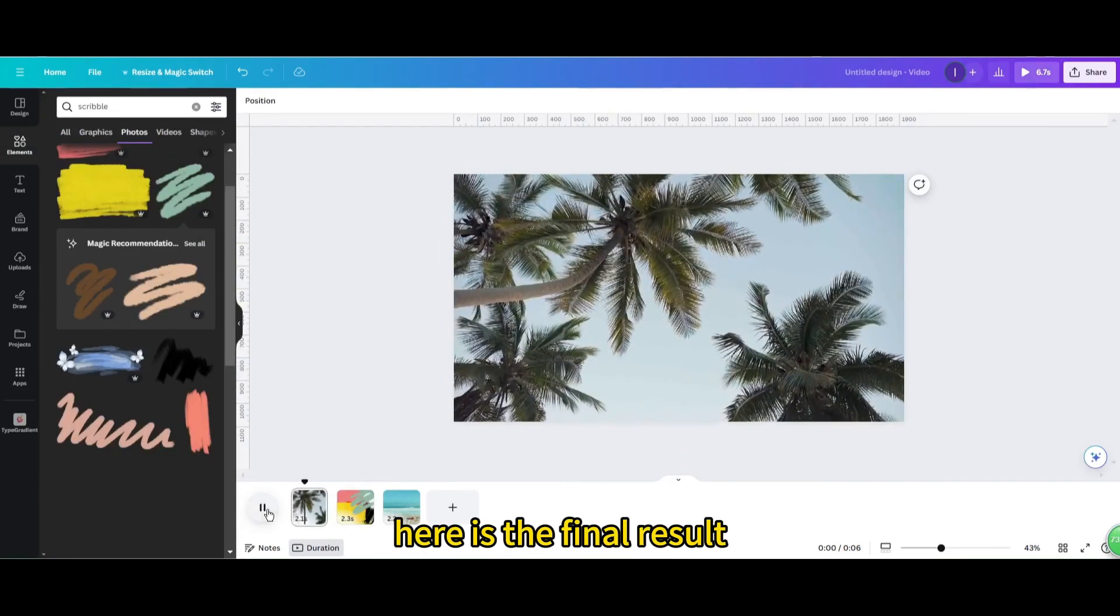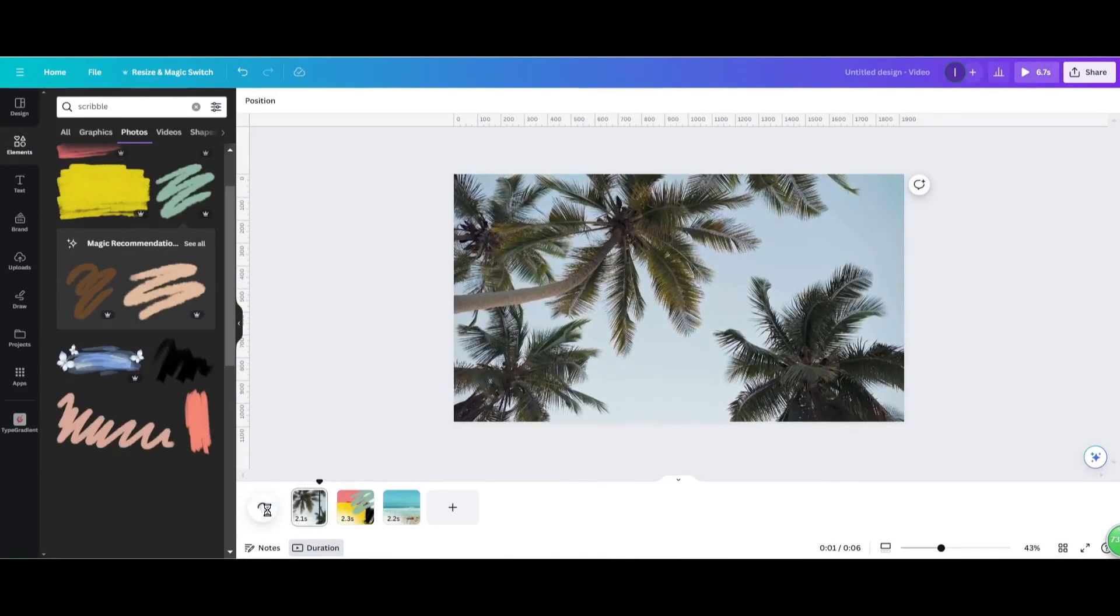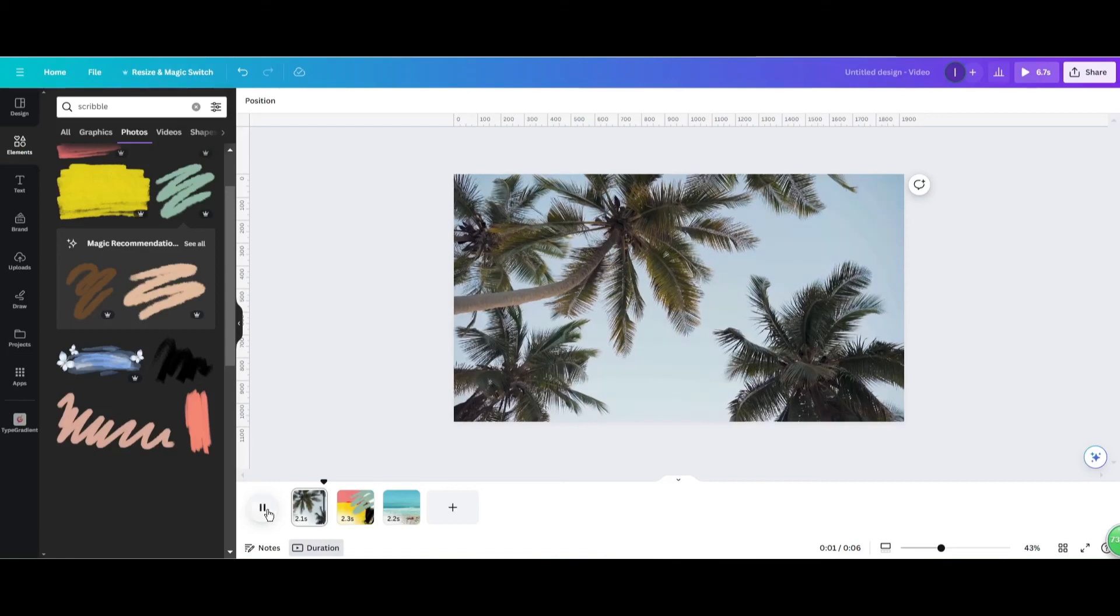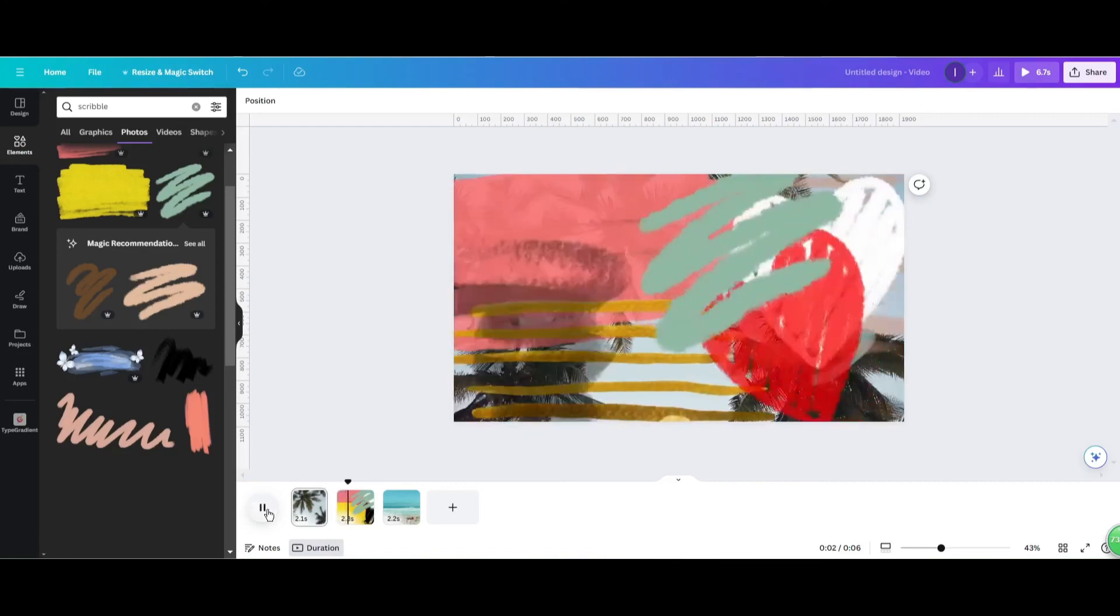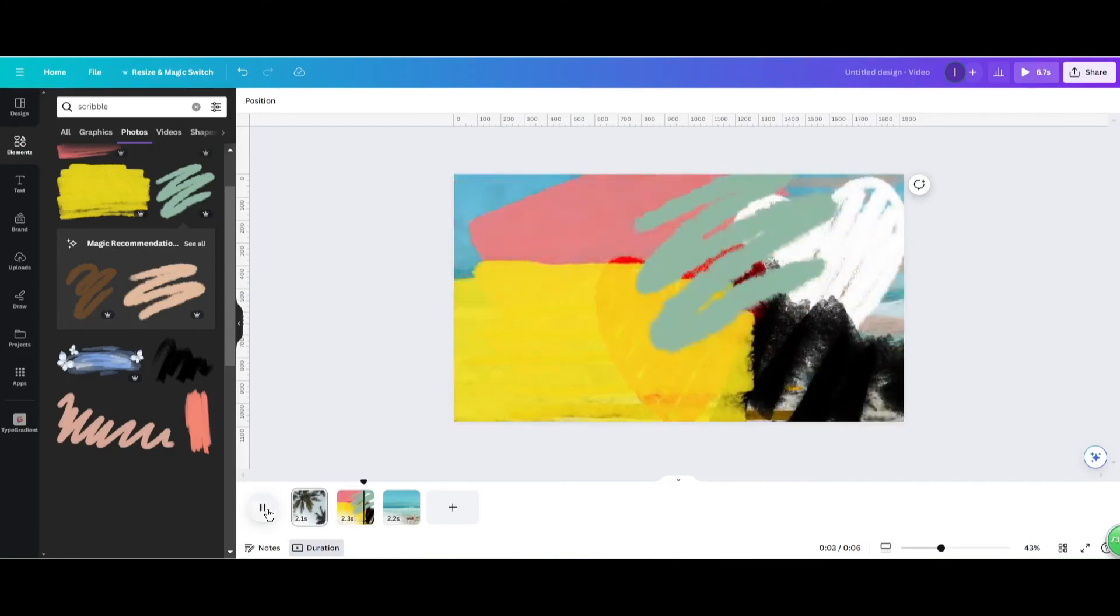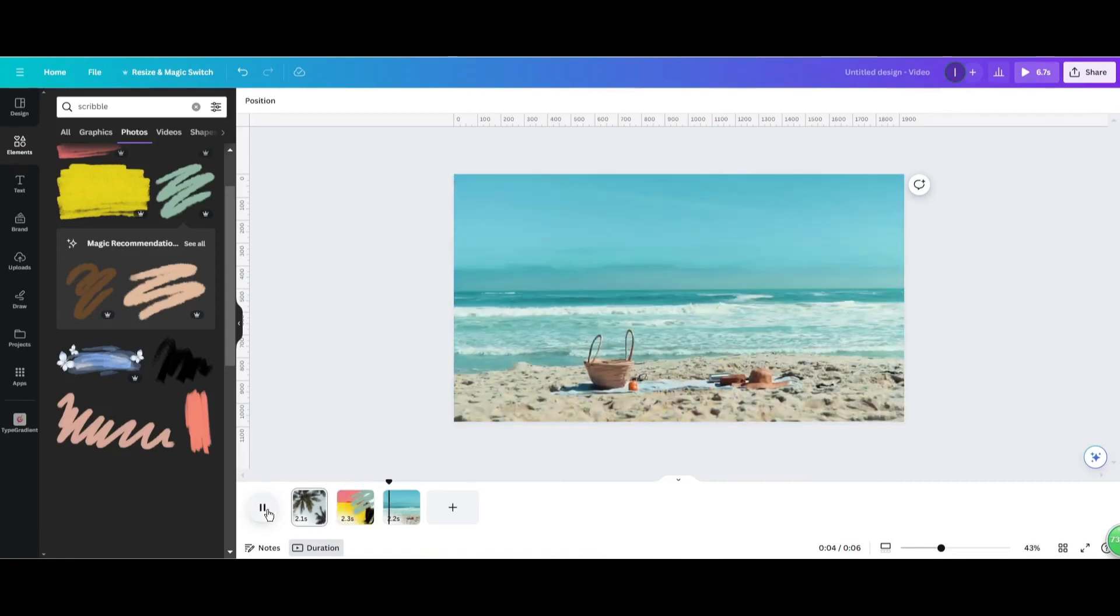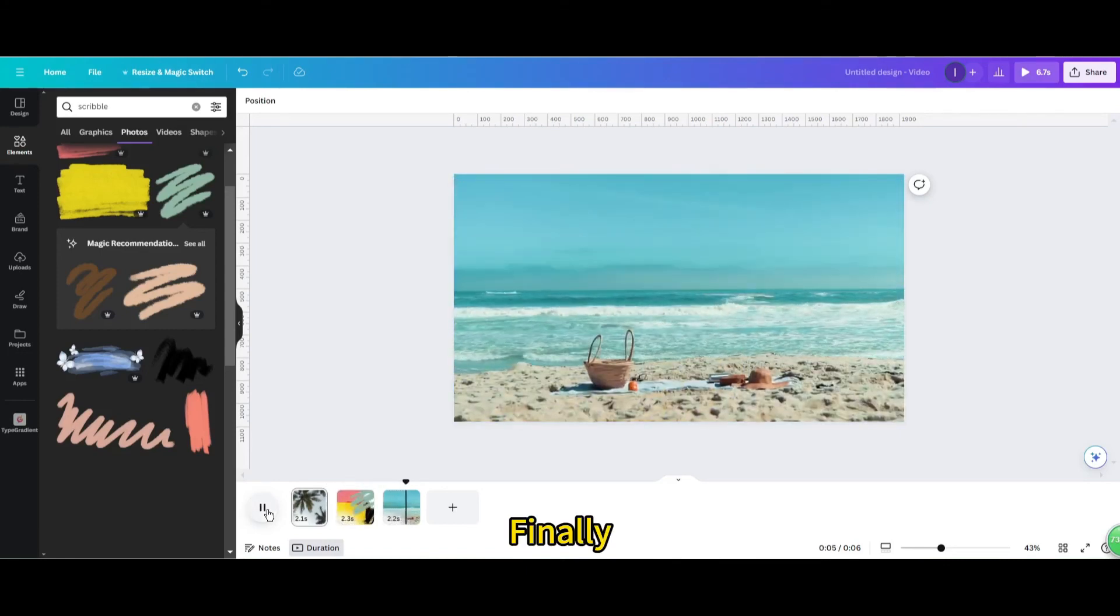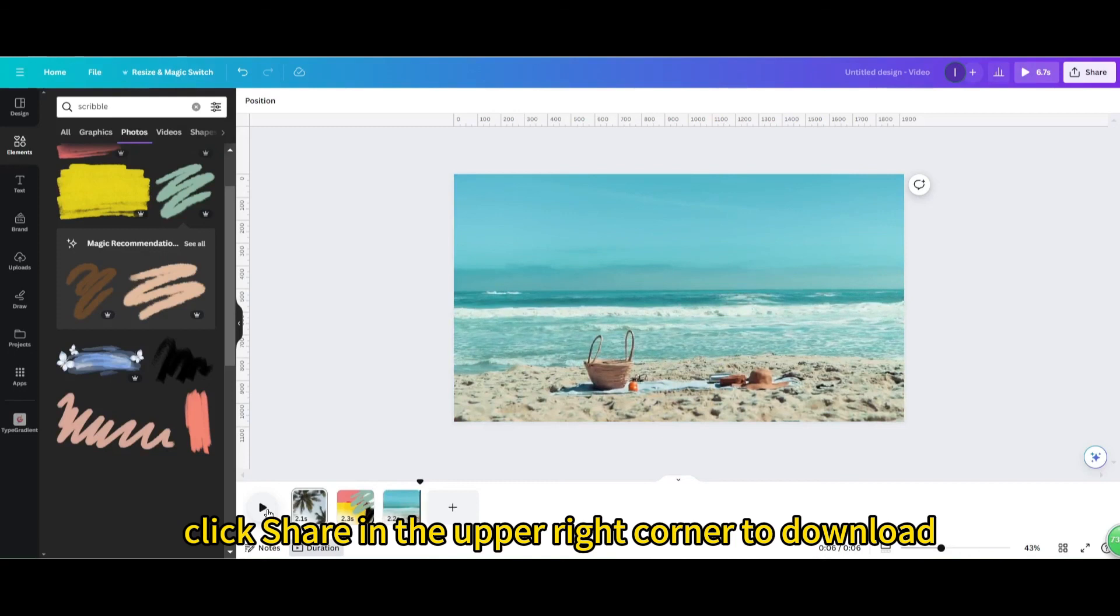Here is the final result. Finally, click share in the upper right corner to download.